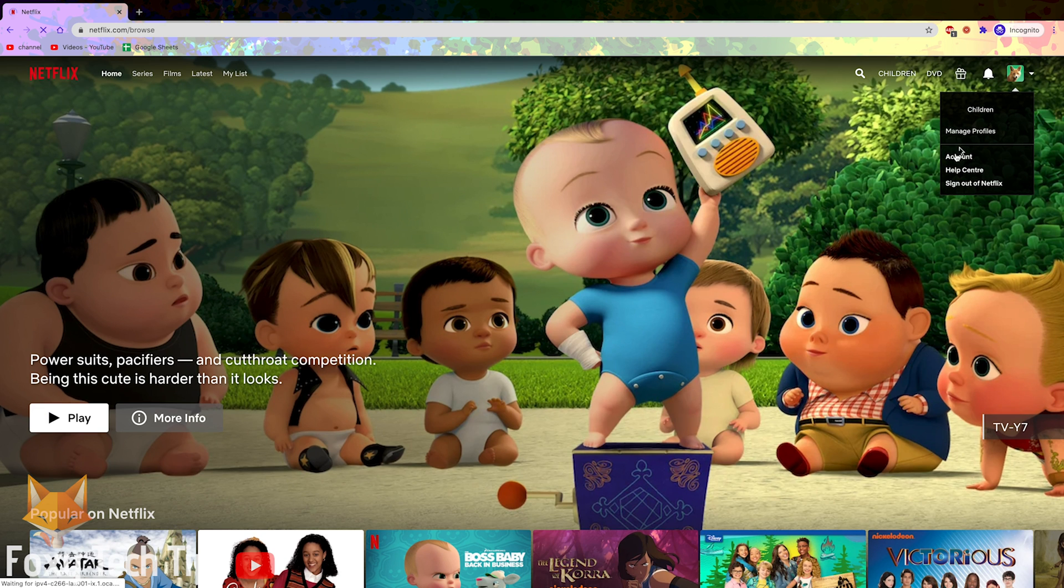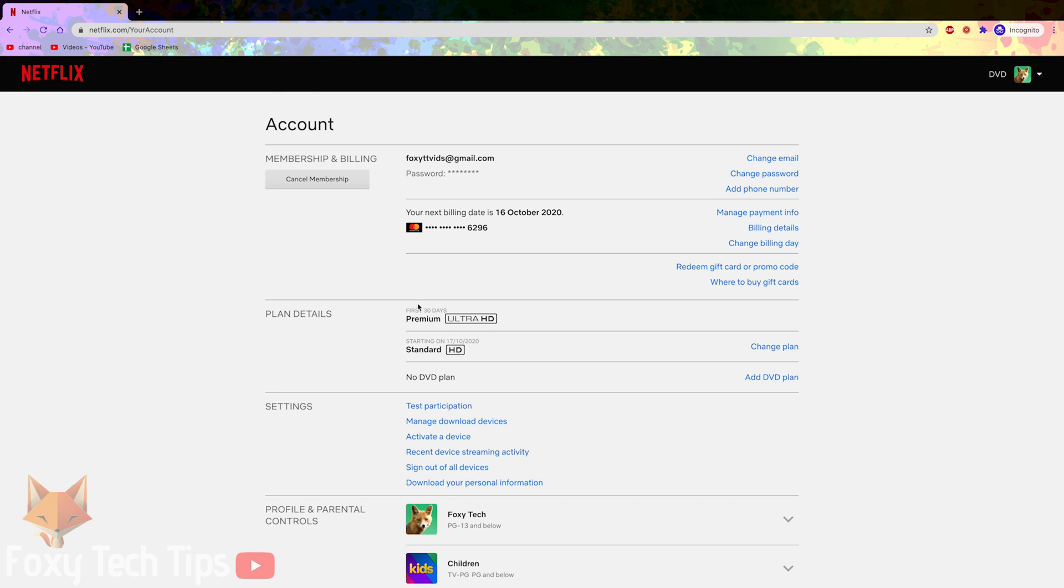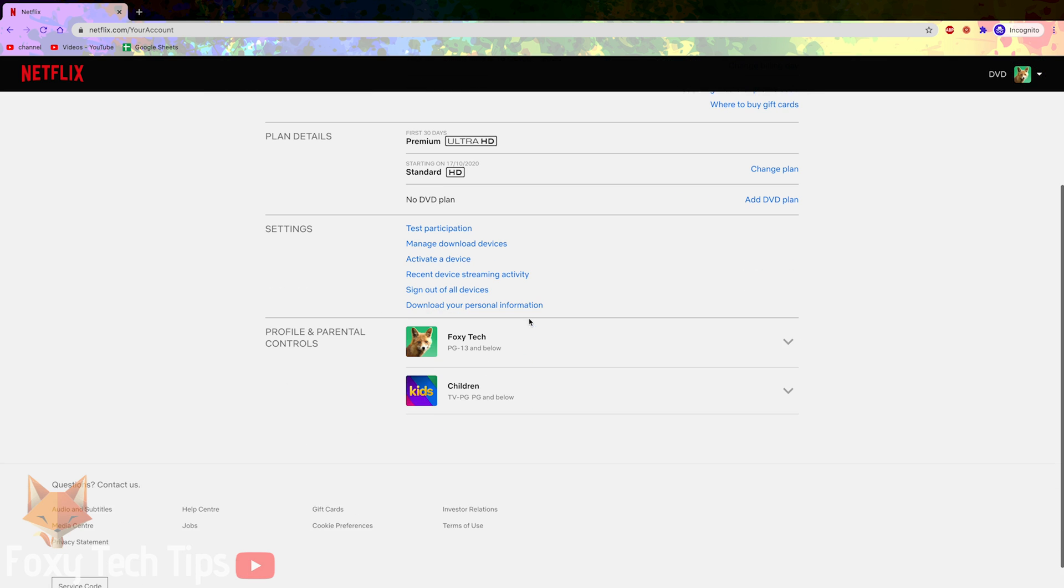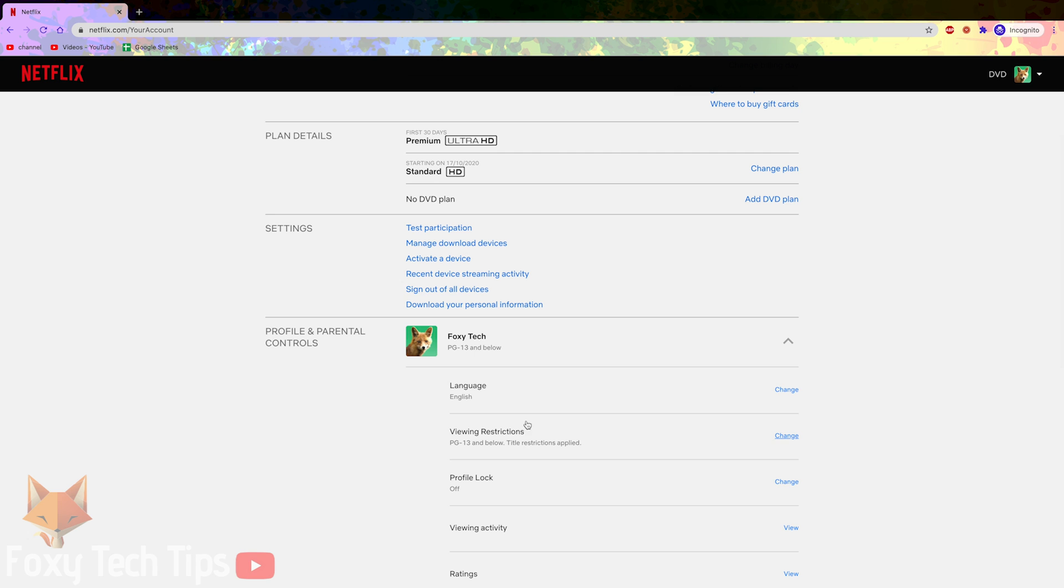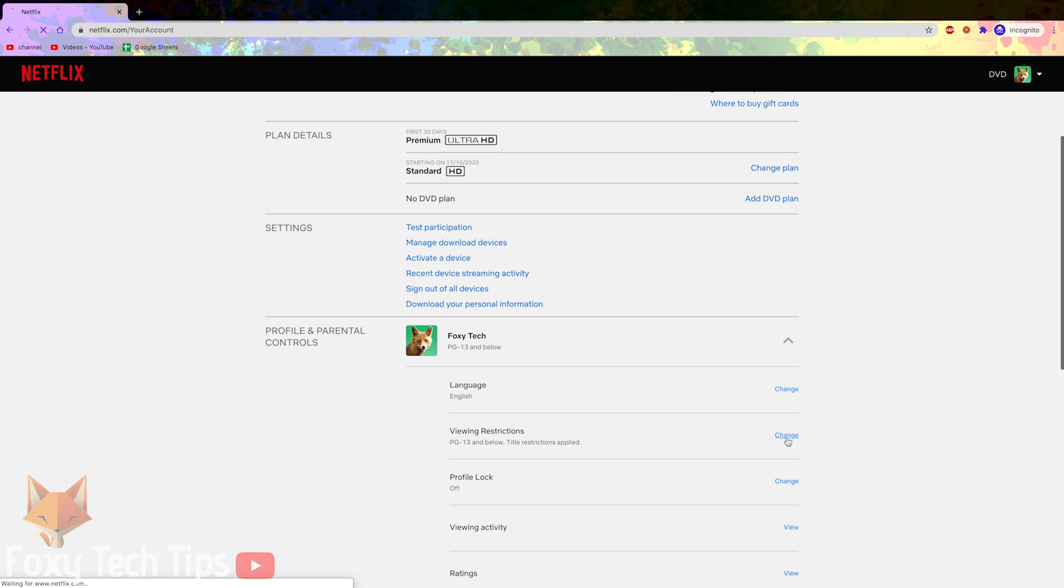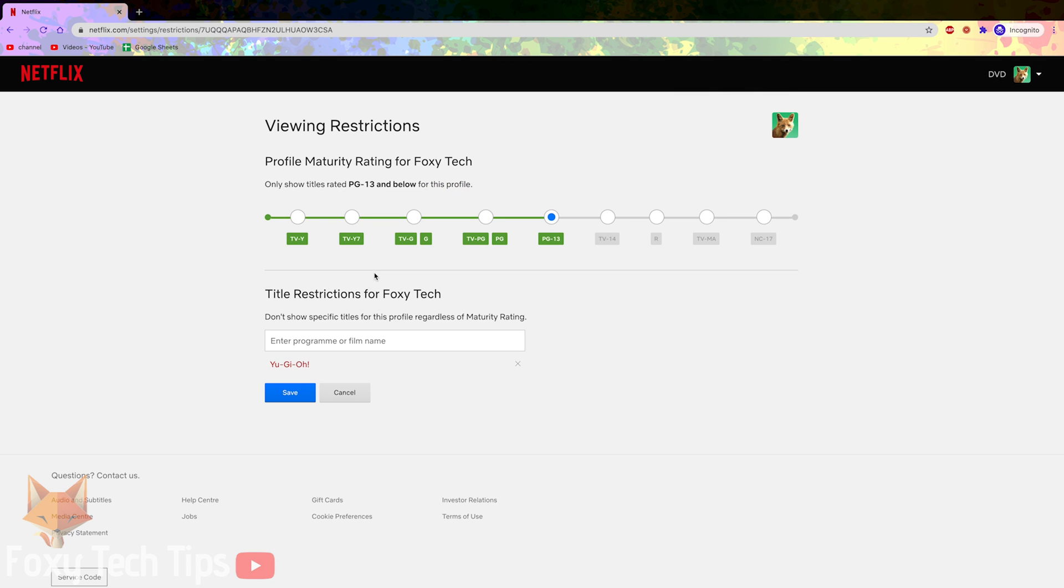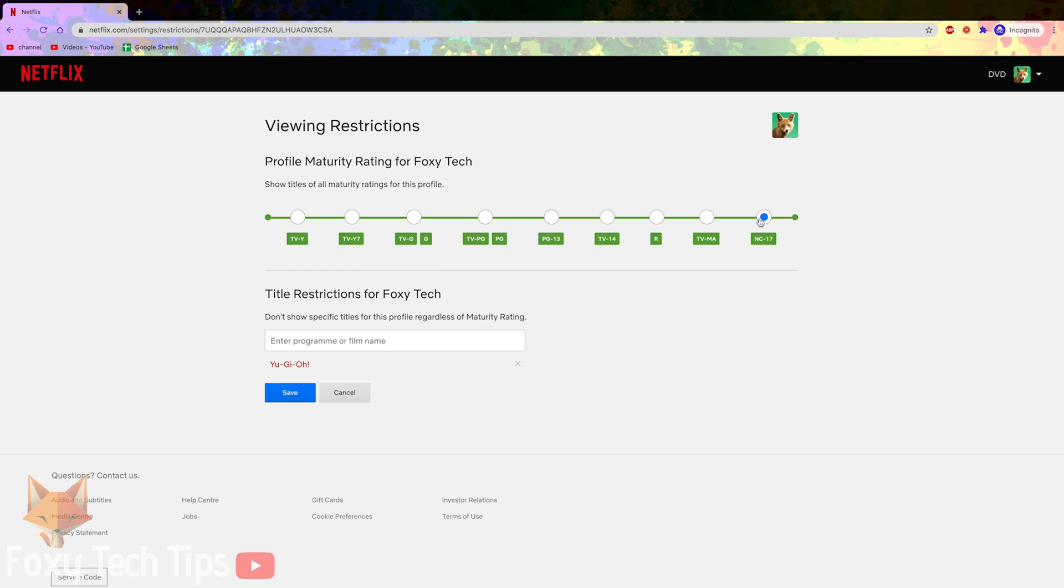You can change back to allow all content unrestricted by going back to the age restriction settings and selecting the NC-17 maturity rating and then hitting save.